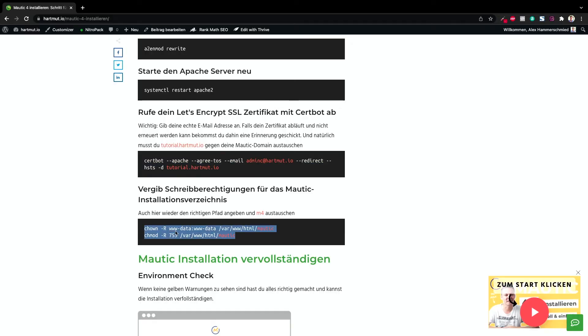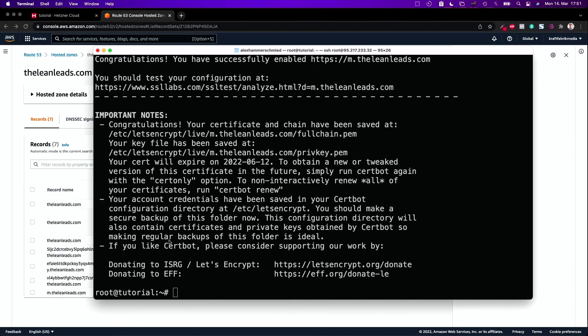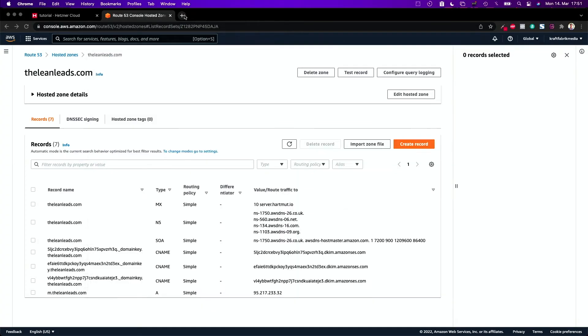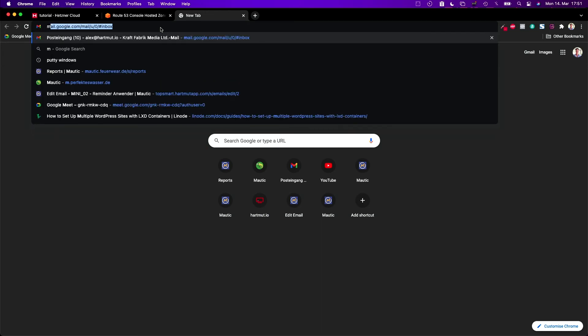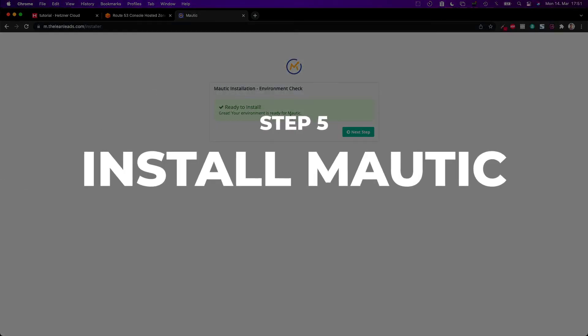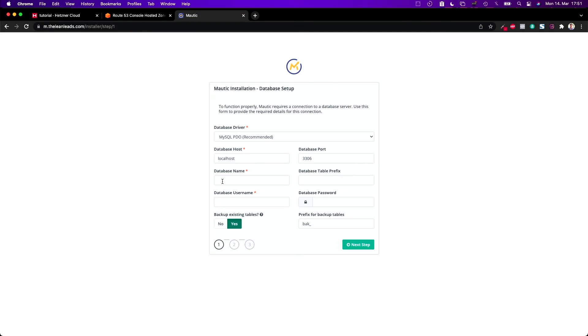The last thing is we need to give ourselves write and read permissions for the www-data user and the www-data group, because that's the default user for Apache. Now everything is done. Let's go back to the page m.theleanleads.com and see if it finds it — and yes, you're ready to install. Now we're in the installer. We can put in the database name, the database username, and the database password which we created before. Click next.